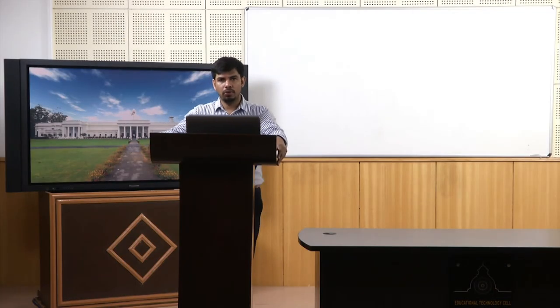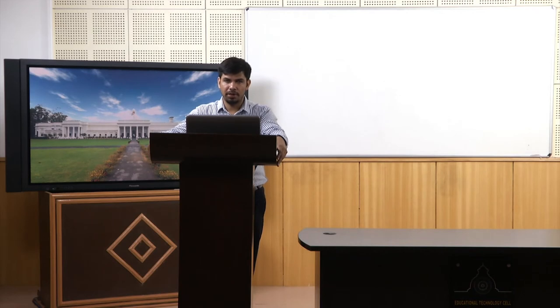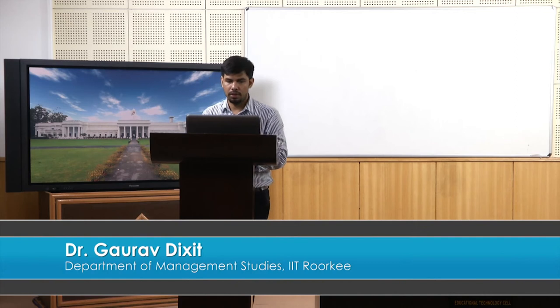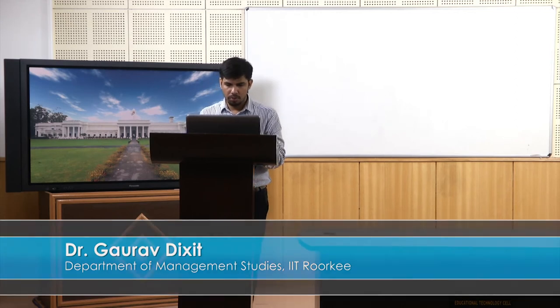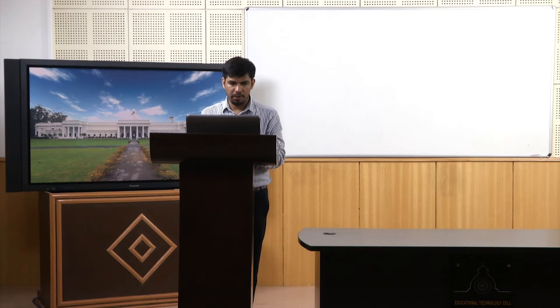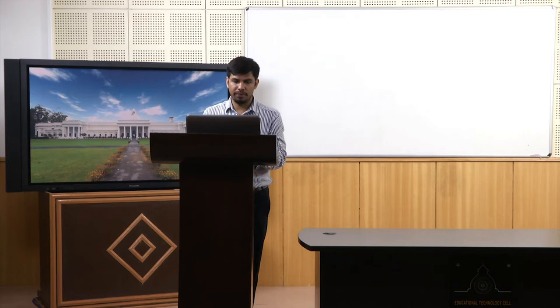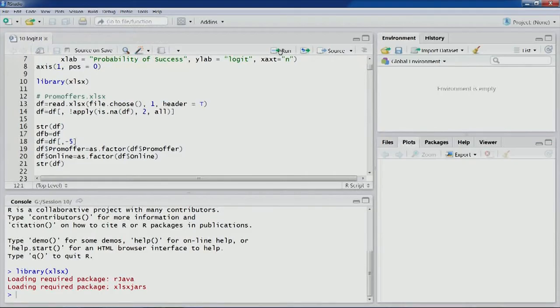Welcome to the course Business Analytics and Data Mining Modeling using R. In previous few lectures we have been discussing logistic regression, so let's start our discussion from the same point where we left in the previous lecture. We were doing an exercise using the promotional offers dataset and completed that. In this particular lecture we'll use another dataset and go through the complete analysis required in logistic regression.